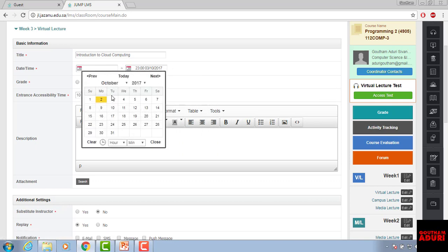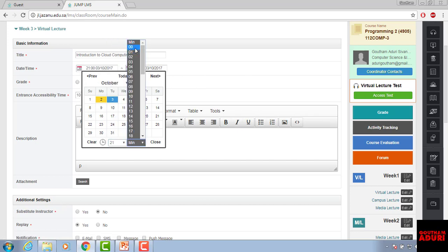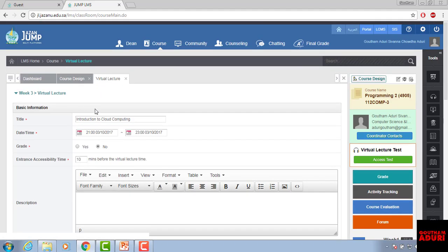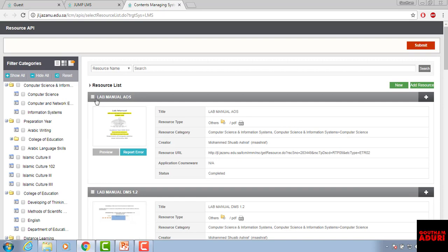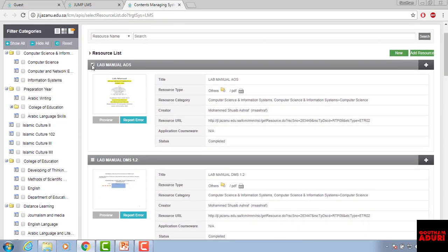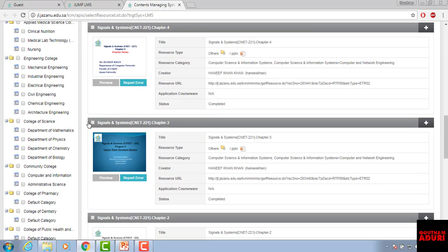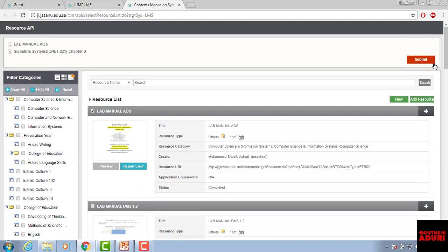I'll schedule the lecture for 9 o'clock tomorrow. Set the grade option and the entrance accessibility time to 10 minutes before the virtual lecture. You can also add a description. For attachments, you need to add all the PPTs — for example, lab manuals, ebooks, or any PPTs you are using. Just click 'Add Resource' and everything will be shown. Then click Submit.